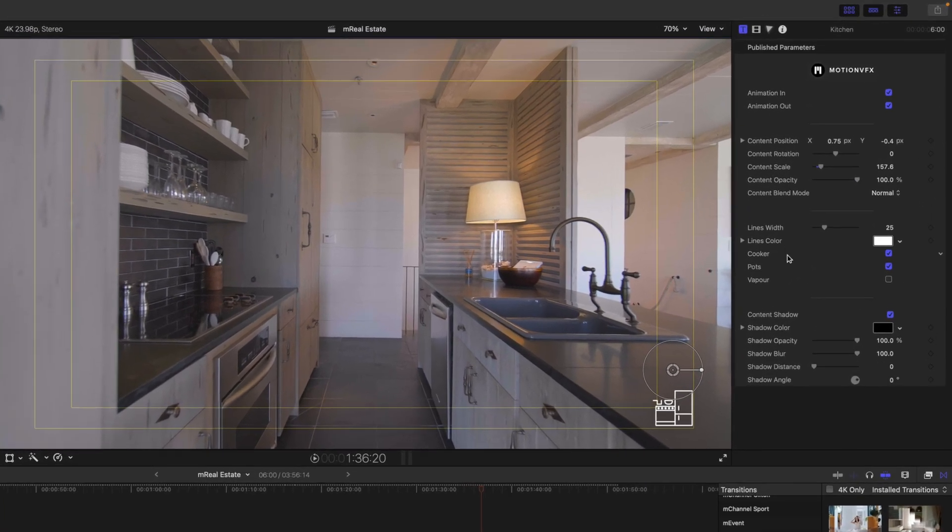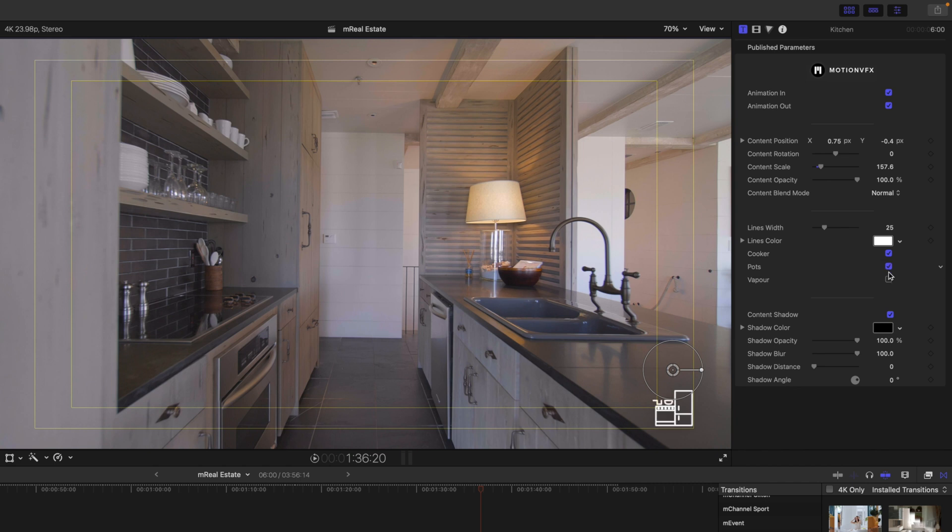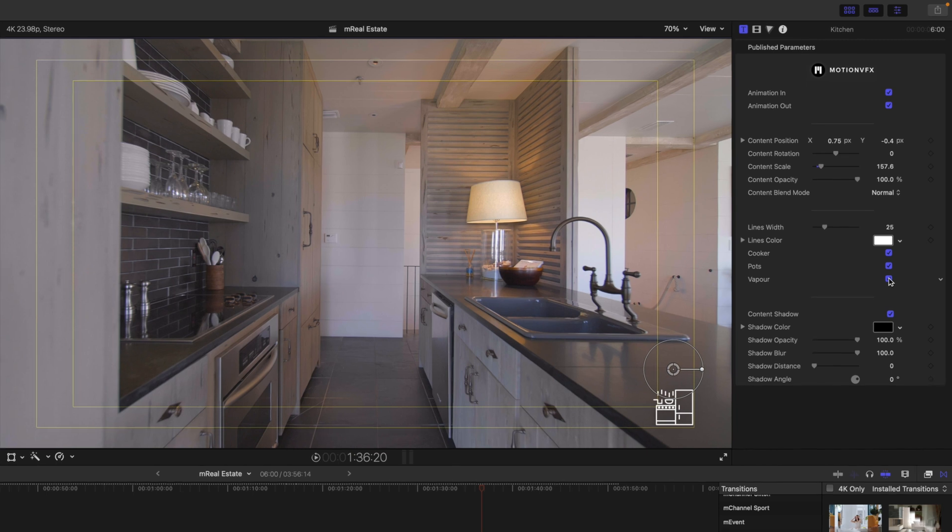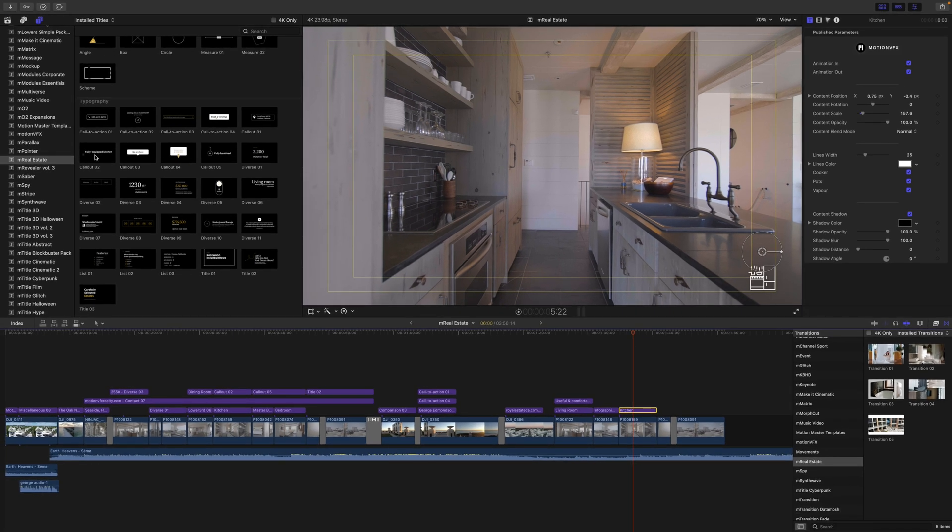And all of these icons kind of work the same way. The good thing about some of these, though, is they are going to give you additional options, such as if we wanted to have our cooker, our pots on or off, and we can even add a vapor there. So really nice touch to give you that flexibility within this icon particularly.